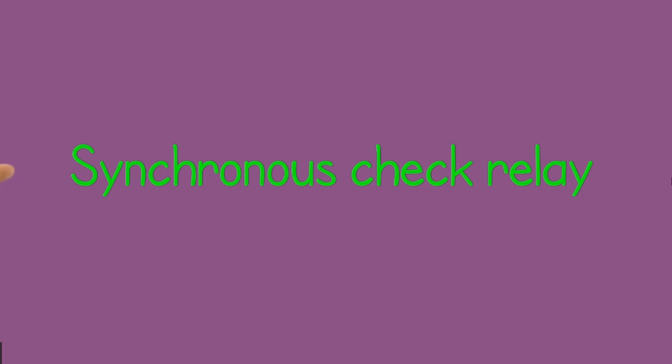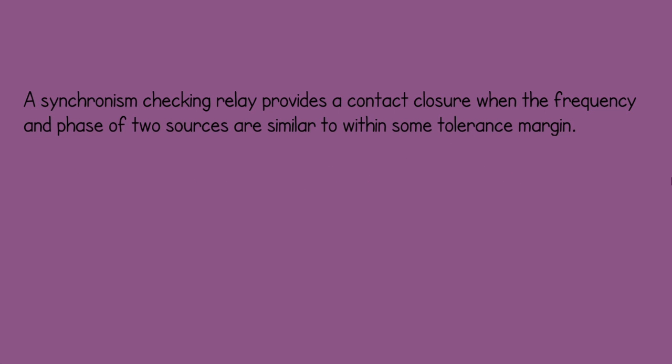Synchronous Check Relay. A synchronism checking relay provides a contact closure when the frequency and phases of two sources are similar within small tolerance margin.